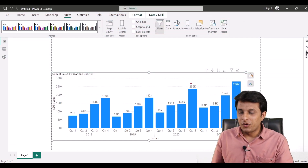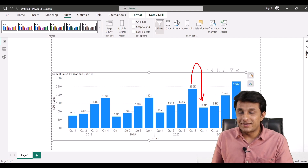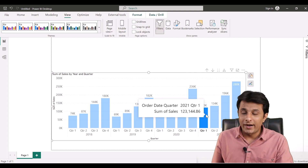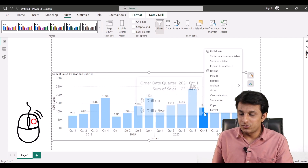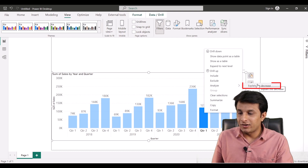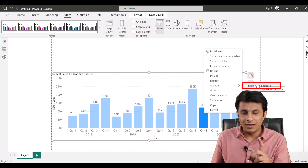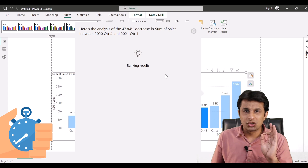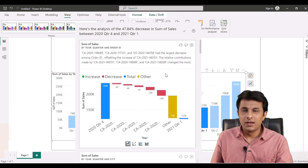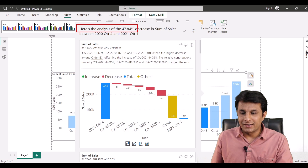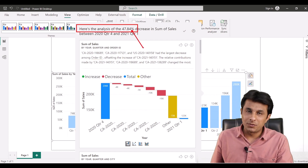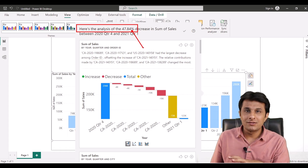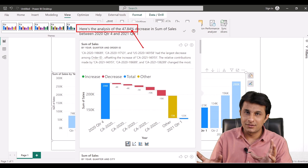From 236,000 to 123,000 — the sales have come down. Instead of asking other people, just ask that particular quarter directly. I can right-click on that bar and select 'Analyze' → 'Explain the Decrease.' In less than 60 seconds you will get the answers. The first thing it says is that sales decreased by 47.84 percent.